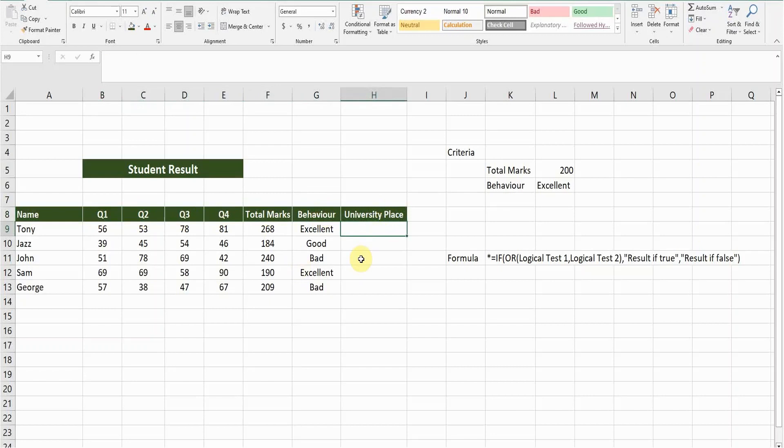So now we need to test some criteria to do this, so we will use the IF OR function.